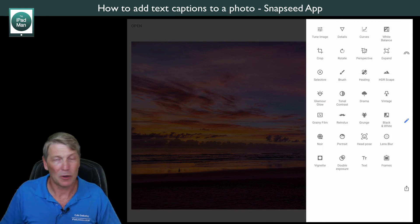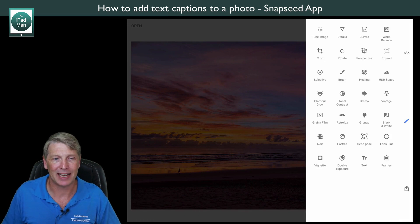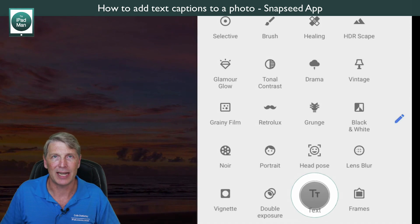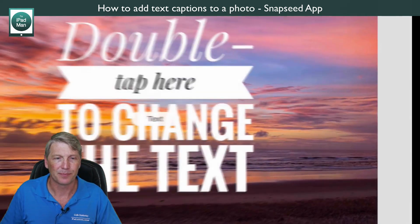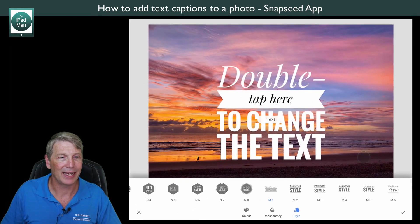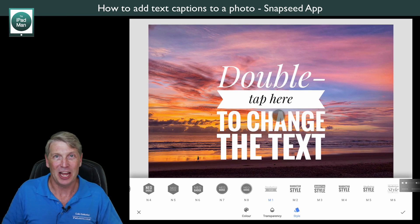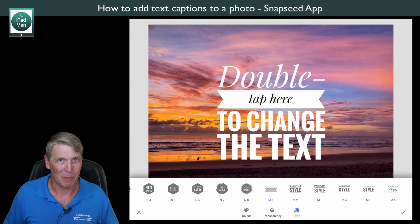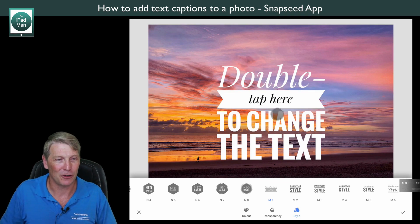I'm not going to go through all of these choices today — this video is purely for adding a text caption, and 'Text' is the option down the bottom. If you touch on Text it says 'Double tap to change the text,' and you can see it's already pretty big and bold — much different to the other examples I've shown you.